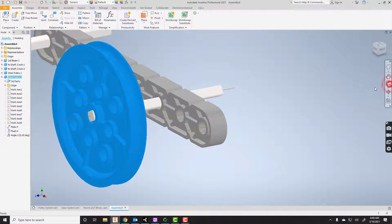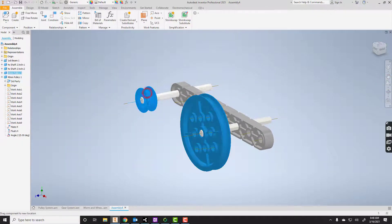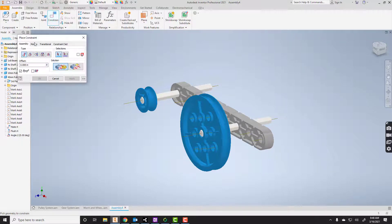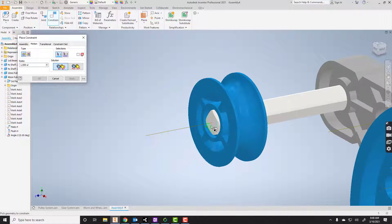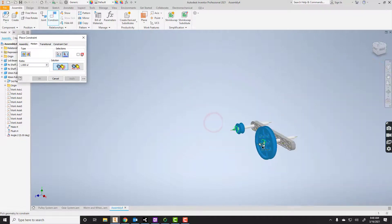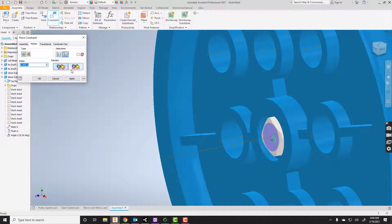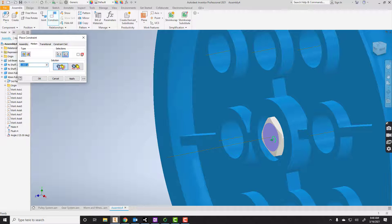So now we need to put a relationship between the two so that when I grab this one, this one turns as well. I'm going to go up to constrain and say motion. I'm going to say I want the end here, so I'm clicking on the end of that axle against the end here. I can choose. Do I want them to oppose each other like a gear, or do I want them to go the same direction like a pulley would here? So I'll just choose that and say apply.